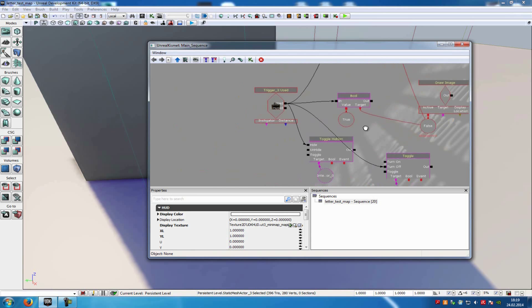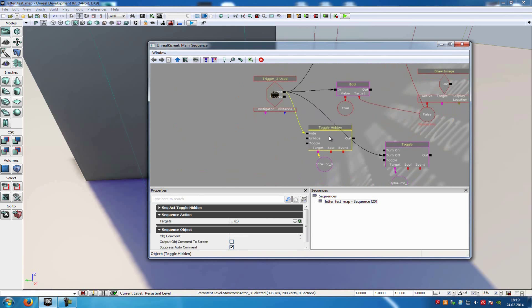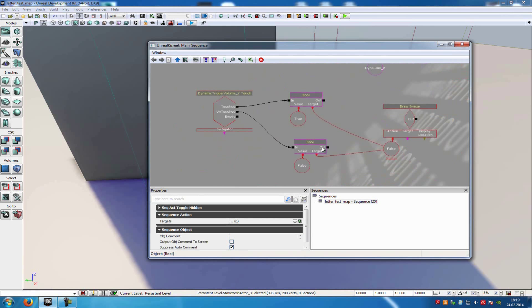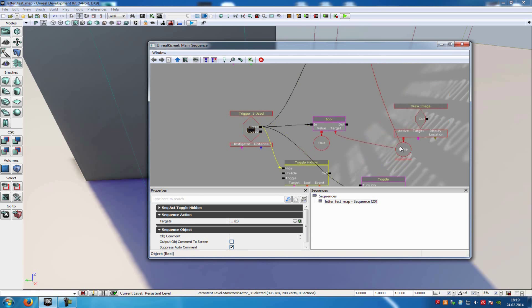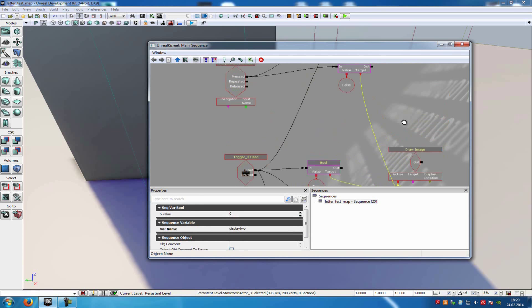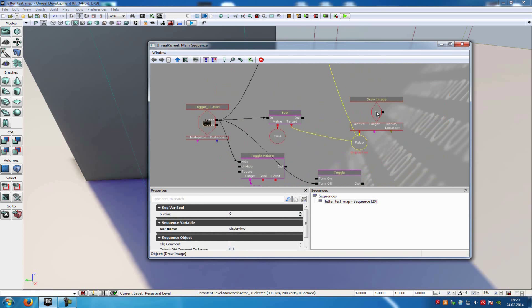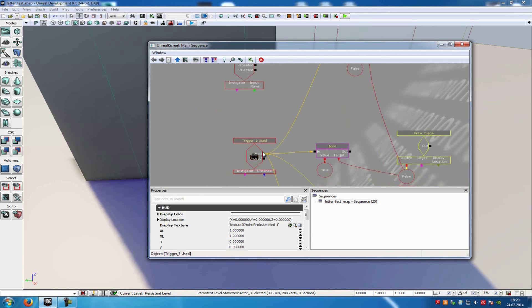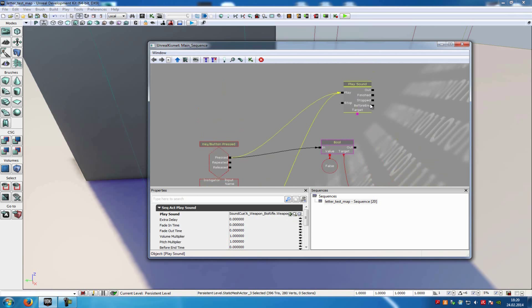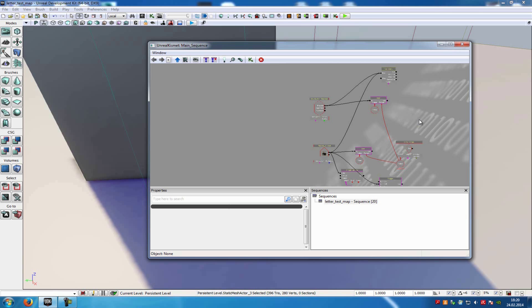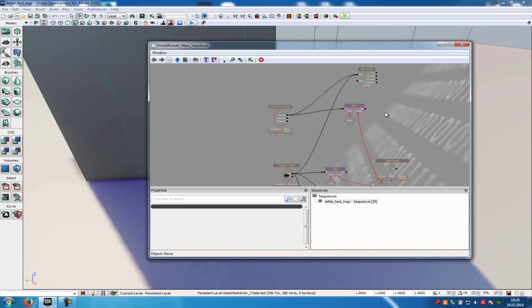When we press E to touch the trigger, it hides our mesh — in my case the letter — and it turns off the dynamic trigger volume, so there won't be any icon anymore. When we press E, it sets this boolean to true and activates the draw image node. When we press our chosen button — in my case R — it sets the boolean value to false and disables the draw image. When you press E it plays this sound, and when you close it, it also plays a sound — in your case a pickup or letter sound. That's how the basic letter system works. I hope you enjoyed it, thank you for watching.